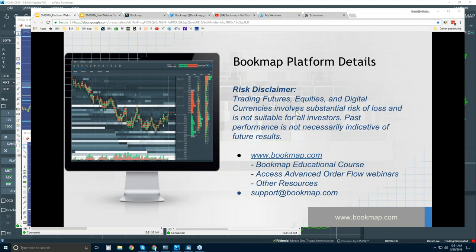Risk disclaimer: trading futures, equities, and digital currencies involves substantial risk of loss and is not suitable for all investors.